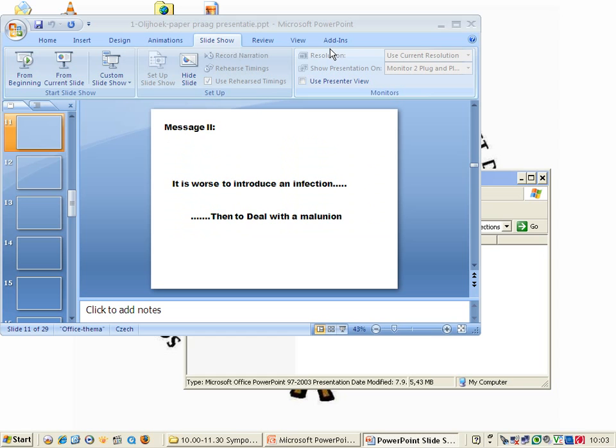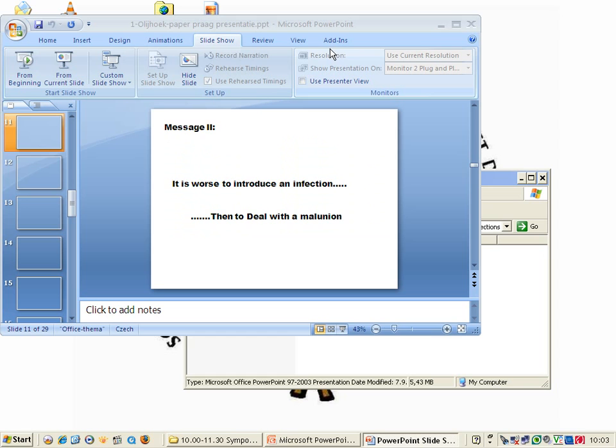Here you see some examples of infection. This is a painting from the 16th century, I think by Hieronymus Bosch. This is an iatrogenic osteomyelitis. The only thing I could do with his leg, it was smelling and stinking, I had to amputate. This was a pity because he already had an amputated left leg, but he was so painful I had to do this.